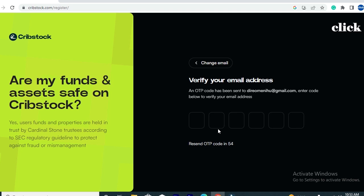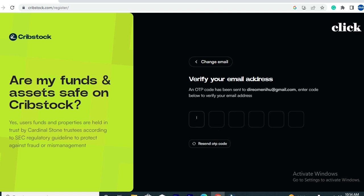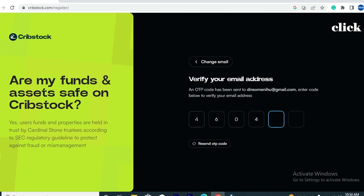Click the checkbox to agree to Creepstock's terms of use and privacy policy. Make sure you read through the privacy policy and terms of use so you know what you're getting into. Then move your cursor down to where you have the option that says 'Continue,' click on that, and you'll be taken to a new page where a six-digit OTP code will be sent directly to your email inbox to verify that you own the email address you provided.